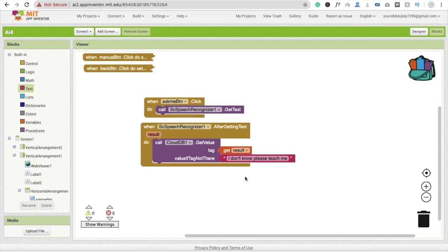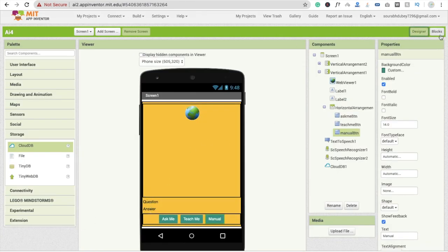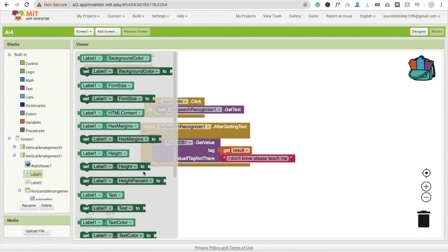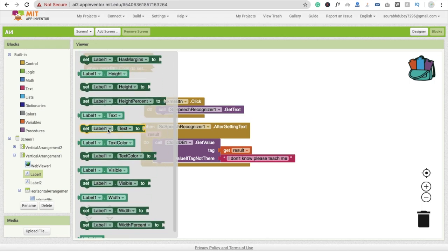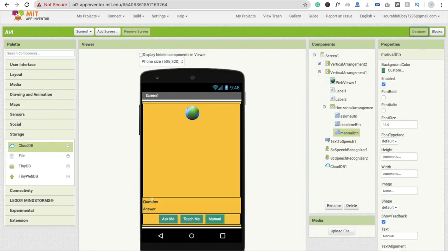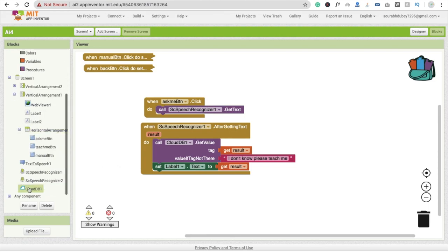If the answer is found, we set the question label so the user isn't confused about what was asked. Set label one's text to the spoken question for clarity, since pronunciation can sometimes cause issues. Label one is for the question and label two is for the answer.